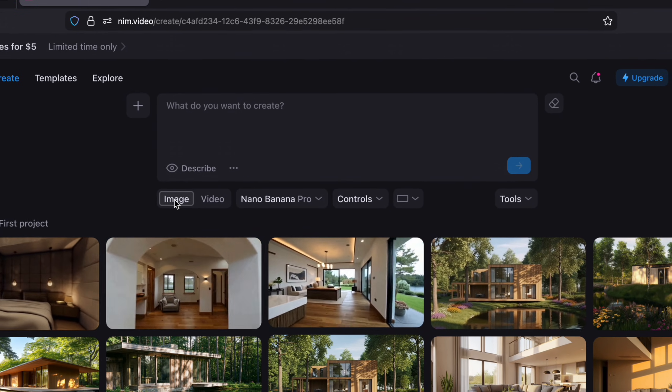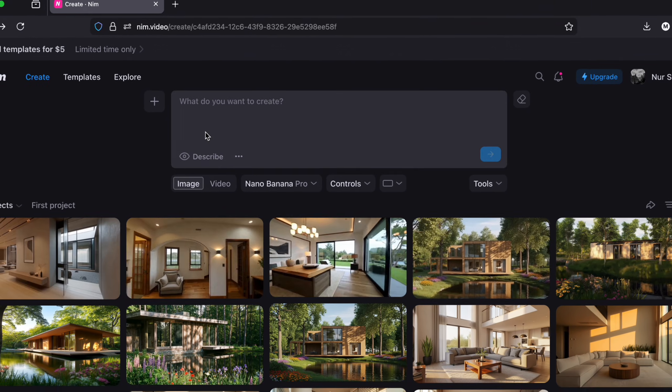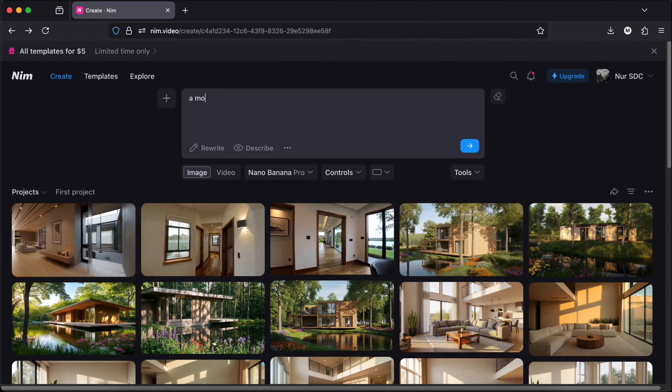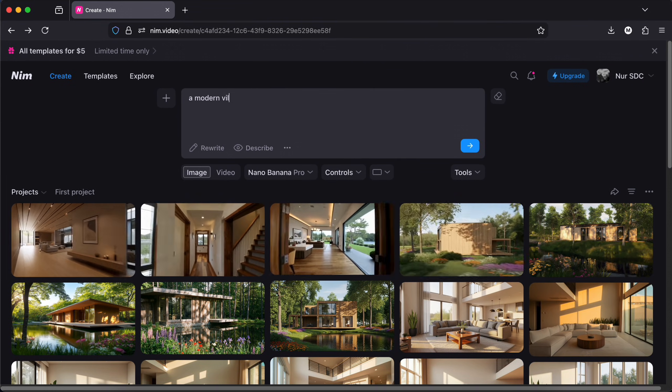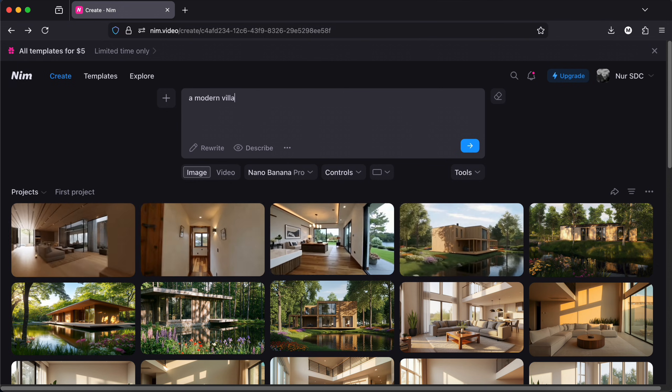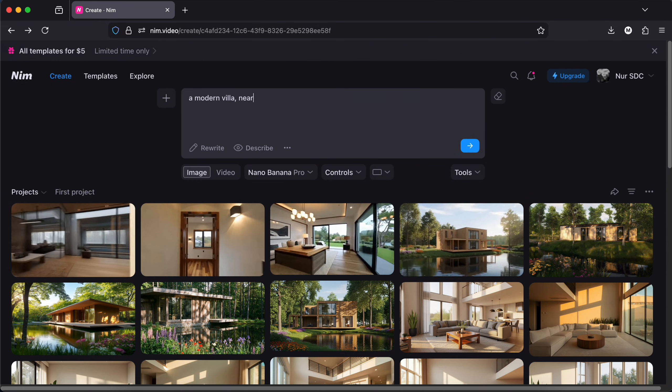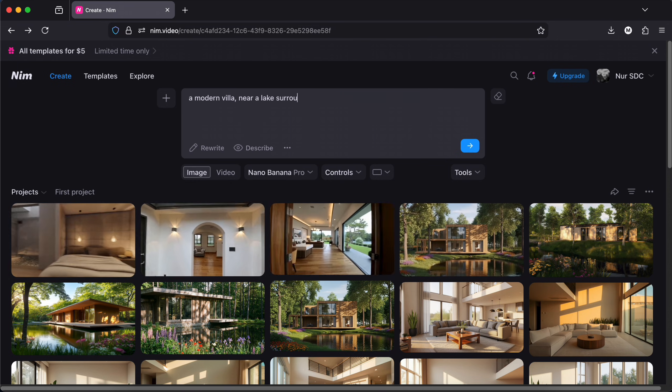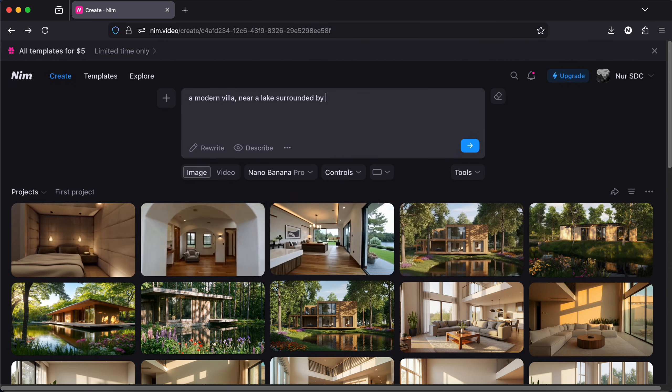Let's start by trying the text to image tool first. I will write for example, a modern villa near a lake surrounded by trees. Of course, the more details you give.